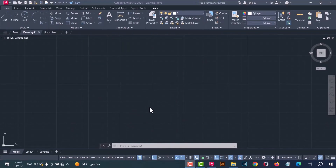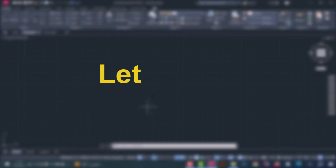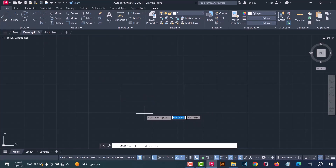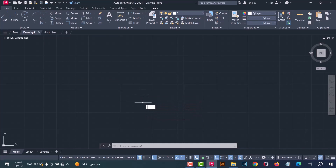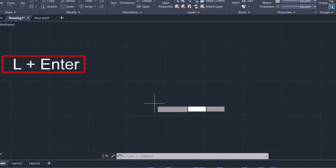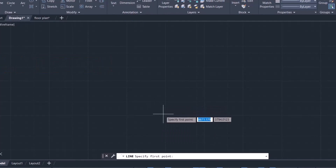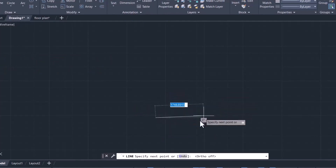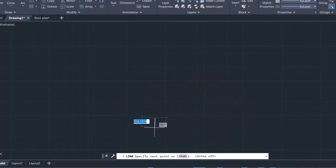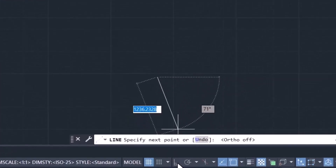Now, to not waste time, let's start. I will start with the line command — select the line from here, or you can type L and then press Enter. Now click on the viewport. To make a straight line, click here.